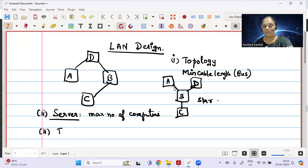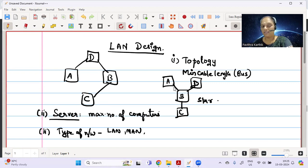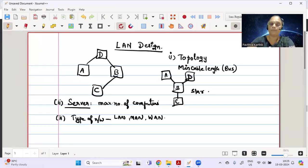The third question is usually based on type of network — whether it is LAN, MAN, or WAN. Within a building we choose a LAN, within a city we choose a MAN, and for anything beyond that we choose a WAN. The fourth question type is about transmission medium.